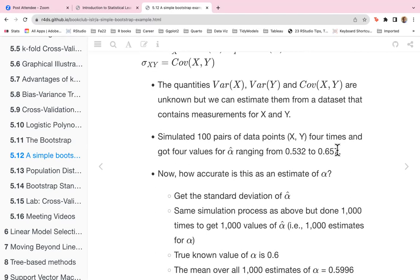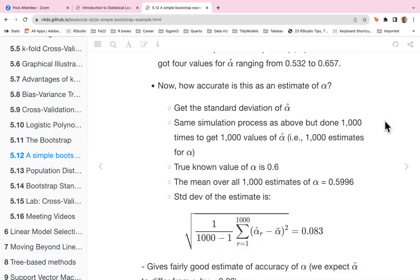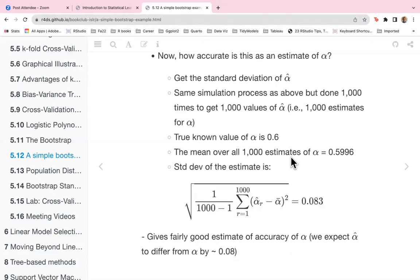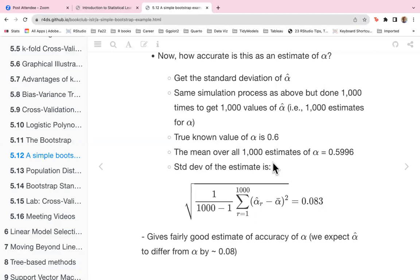We simulated 100 pairs of data points x and y four times and got four values of alpha-hat ranging from 0.532 to 0.657. To assess accuracy, we repeated this simulation a thousand times, obtaining a thousand estimates of alpha-hat. The true known value of alpha is 0.6, and the mean over all estimates is 0.5996, with a standard deviation of 0.083 — giving a fairly good estimate of accuracy for alpha.